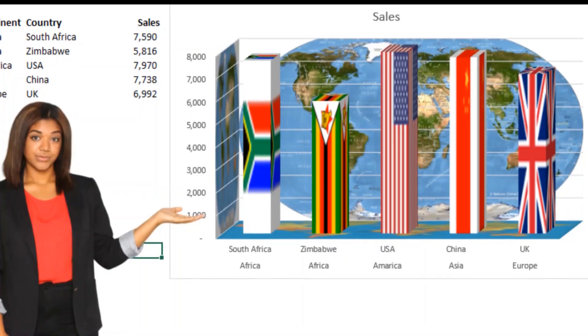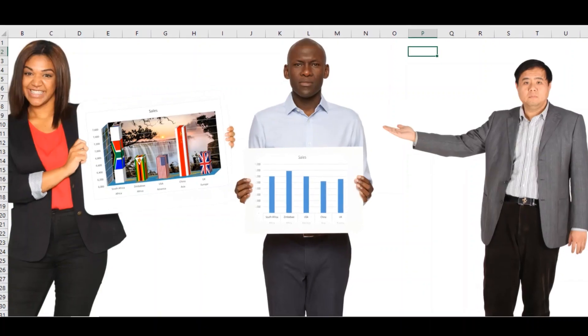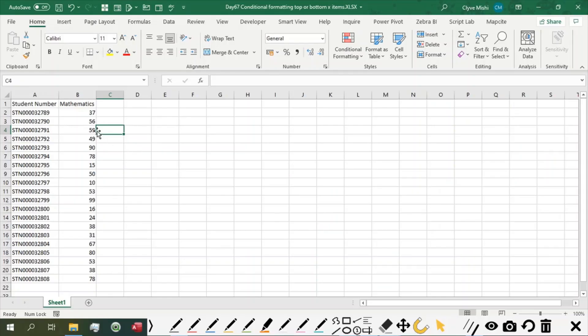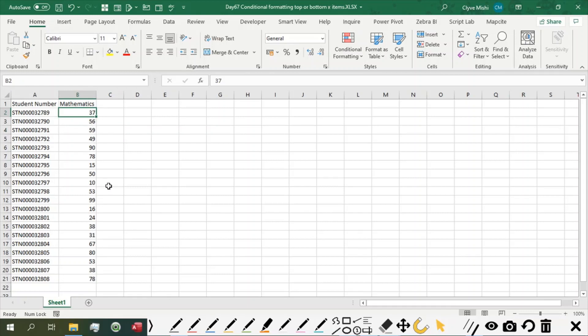Hello and welcome to 365 Days of Excelling with Clive. This is day 67 and today we are looking at conditional formatting top or bottom X items. So we are looking at how we can identify and format items based on their value.